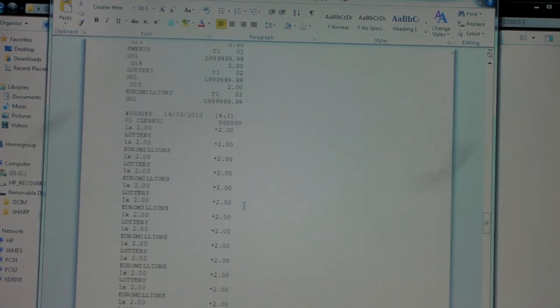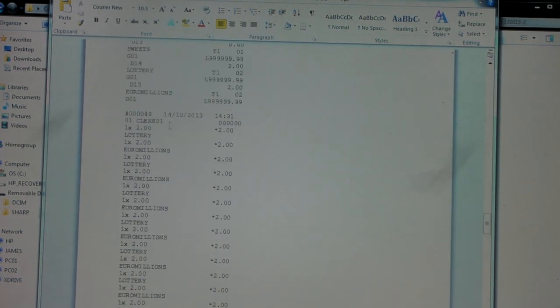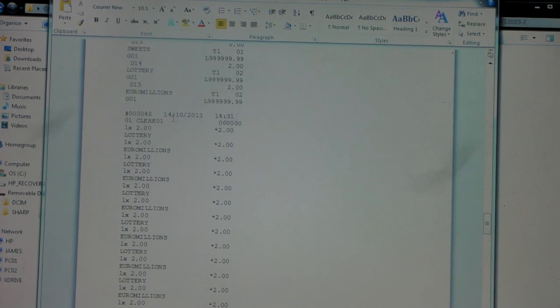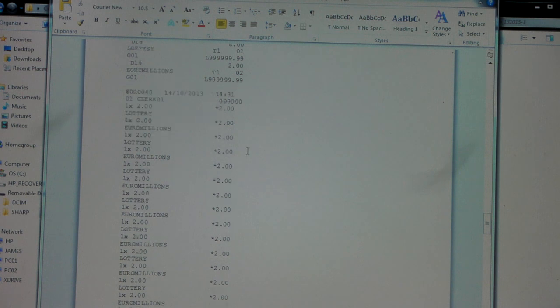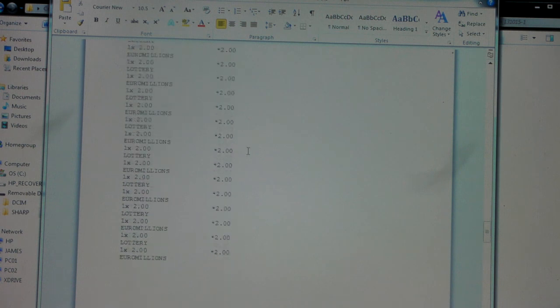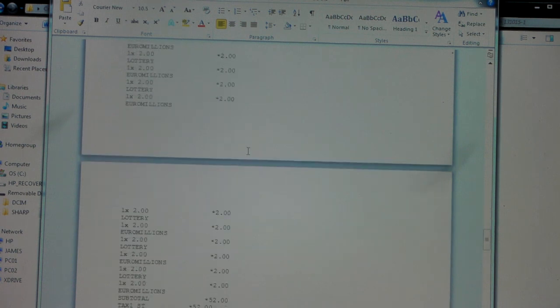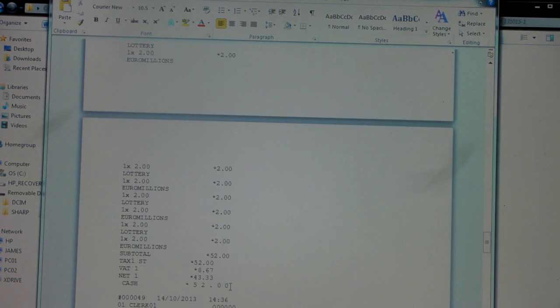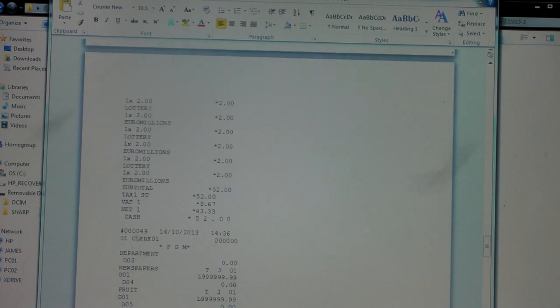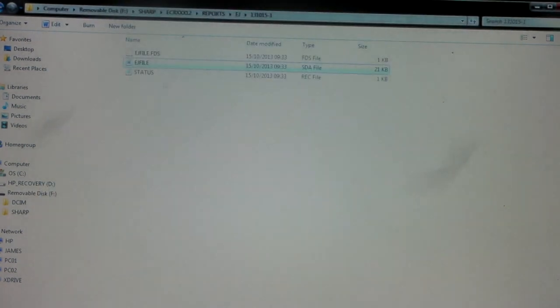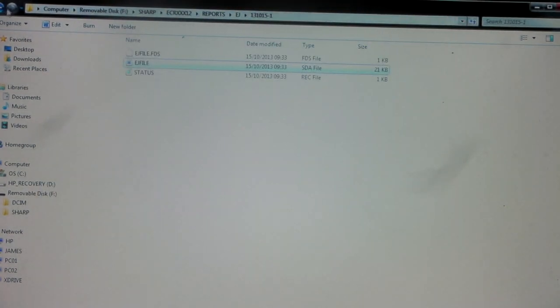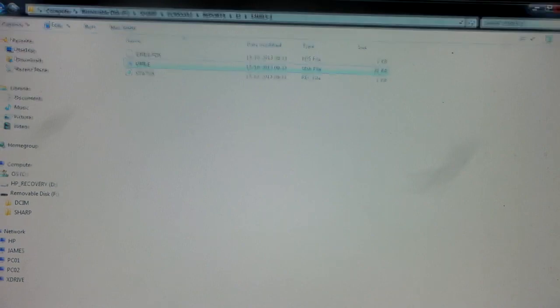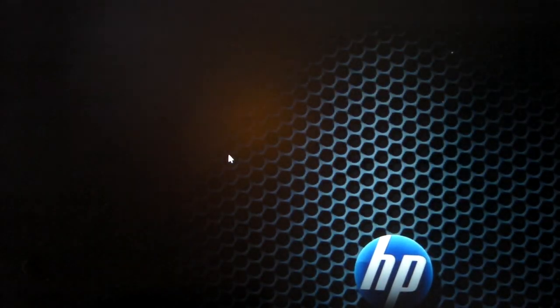So we can see here that's the sale put through at just after 2:30 in the afternoon of the 14th of October. There are all the items that went through, VAT breakdown, cash tendered, that type of information. Again, you can do with this exactly what you want. And then when you're ready you can close it all down. Thanks for watching.